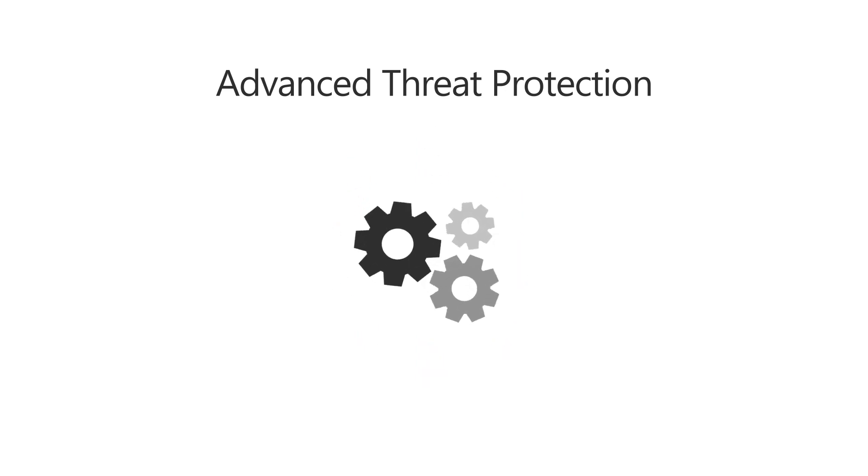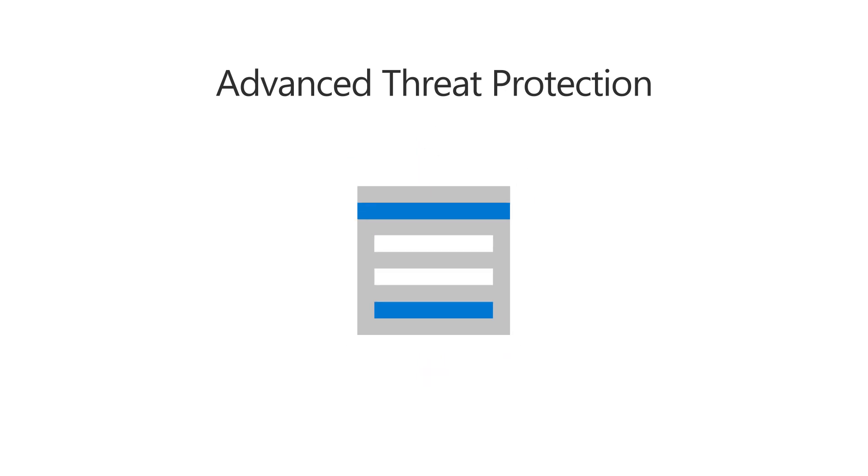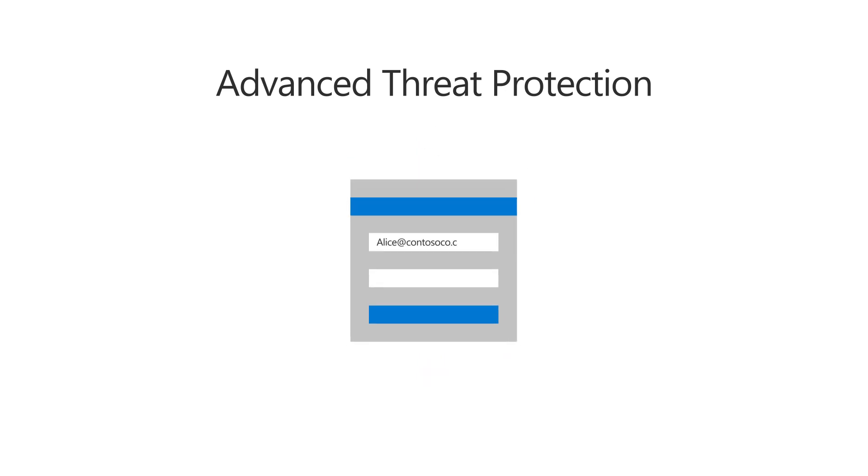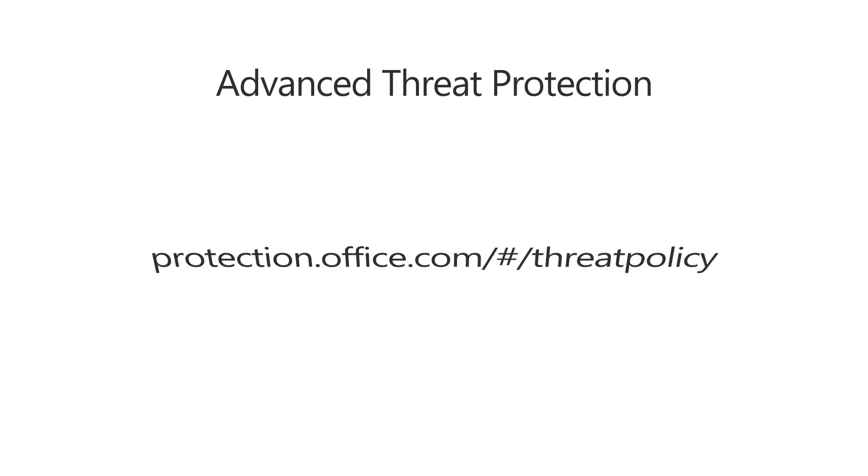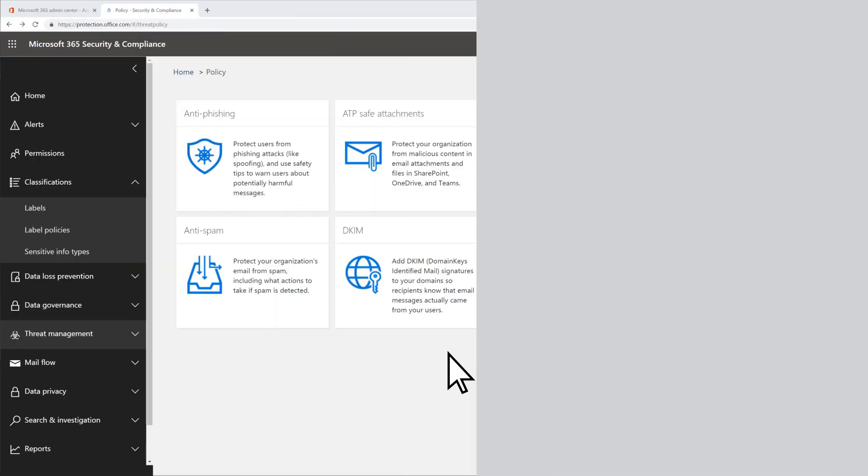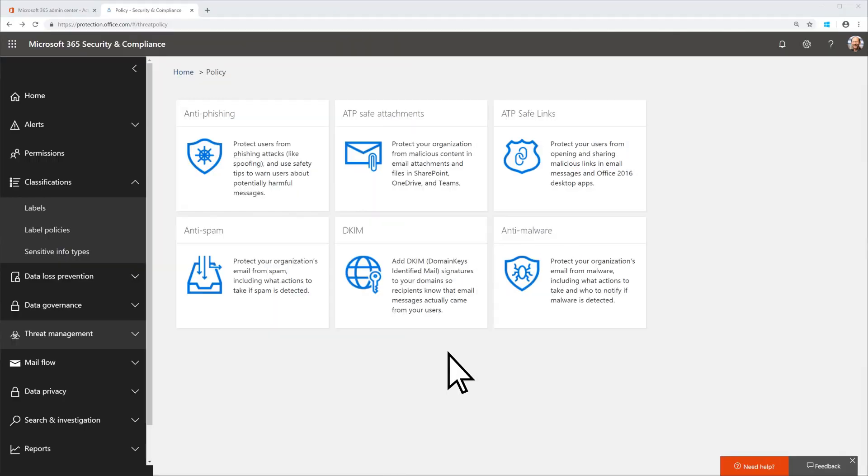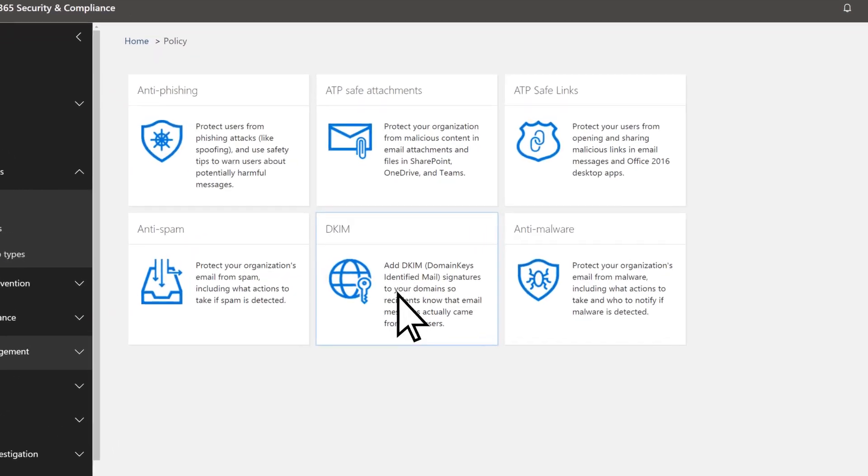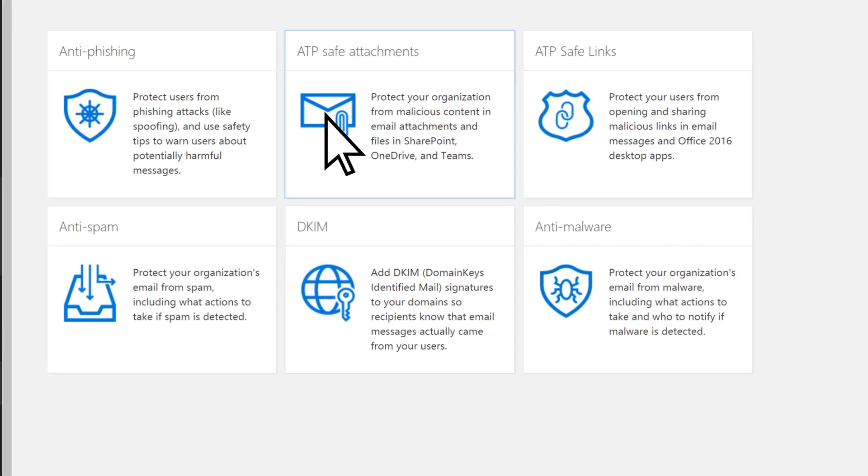To set up ATP Safe Attachments, sign in to Microsoft 365 Business as an admin, then go to protection.office.com slash hash mark slash threat policy. On the page, select ATP Safe Attachments.